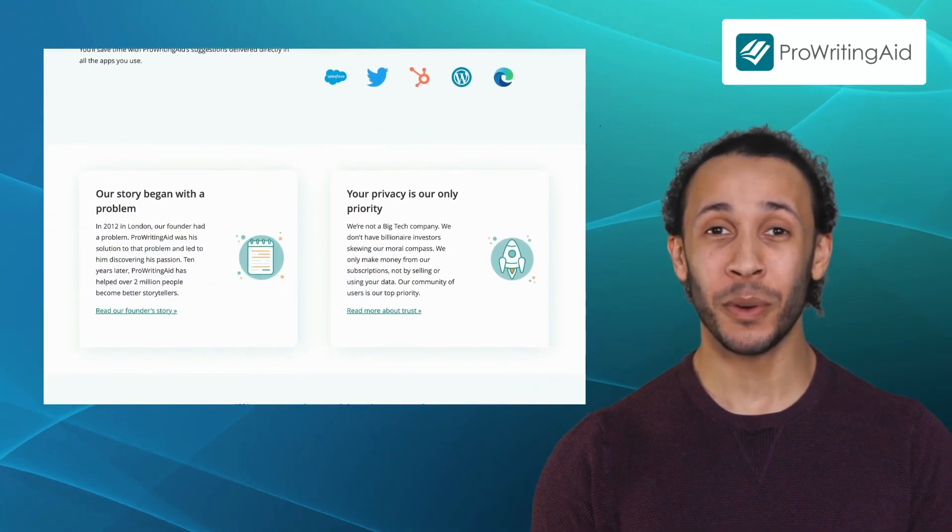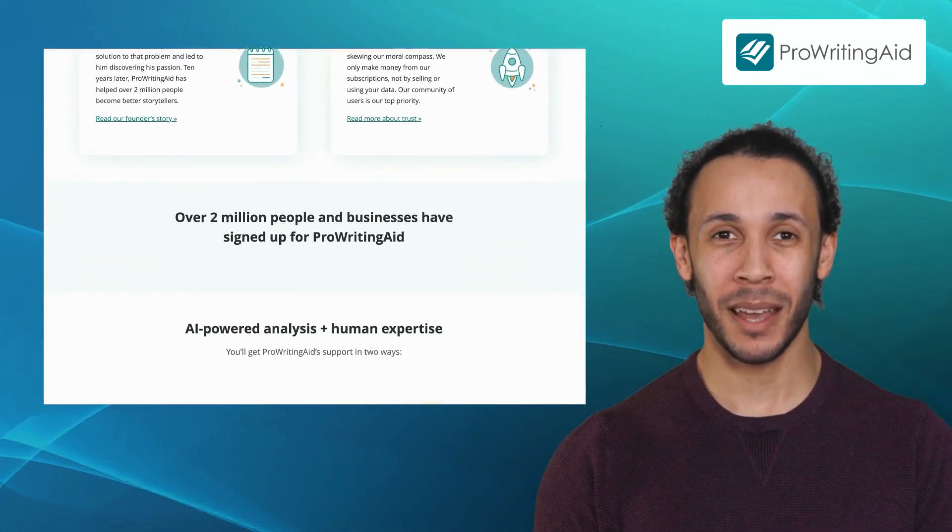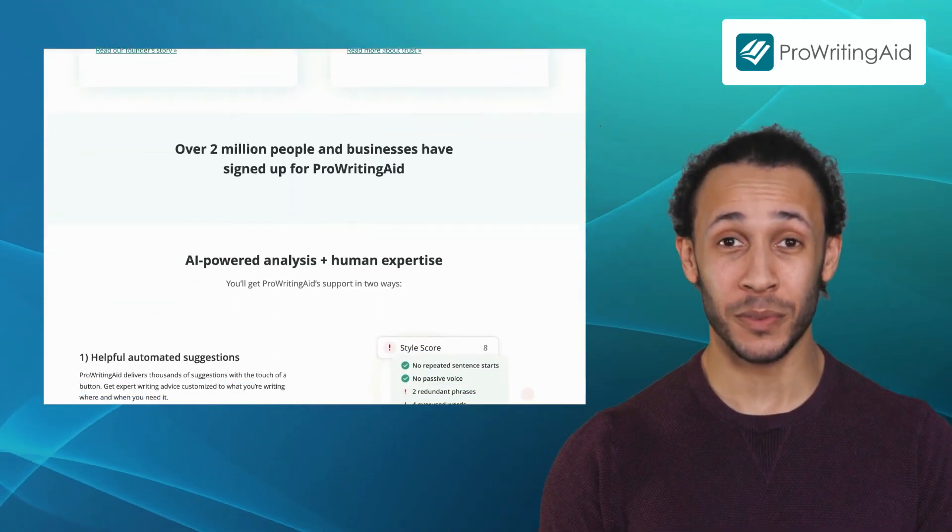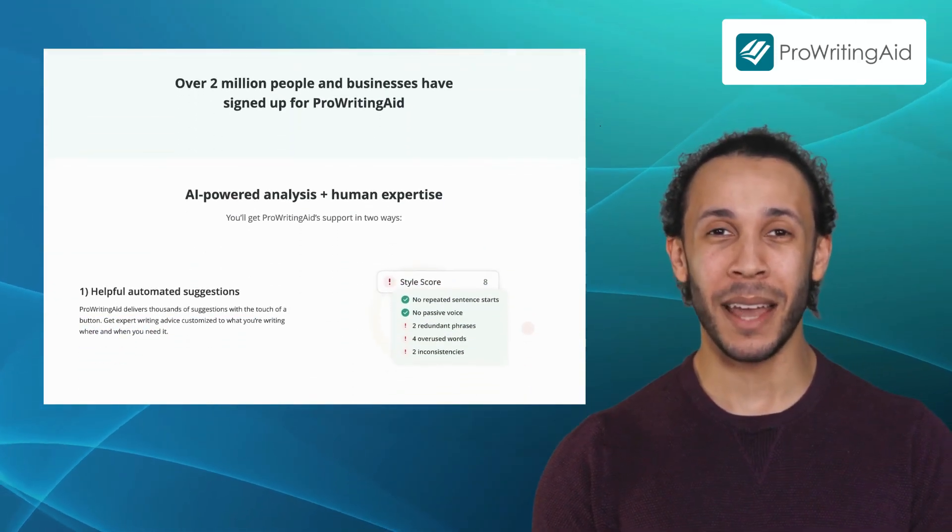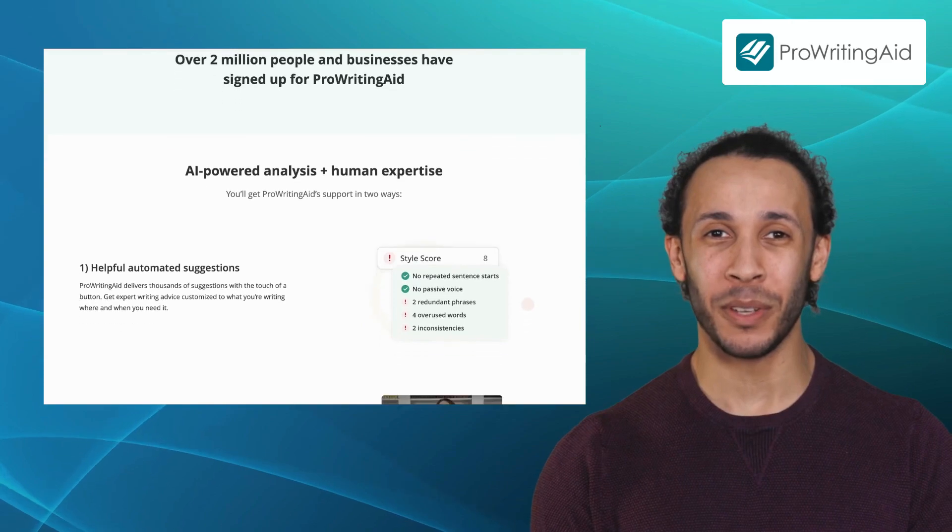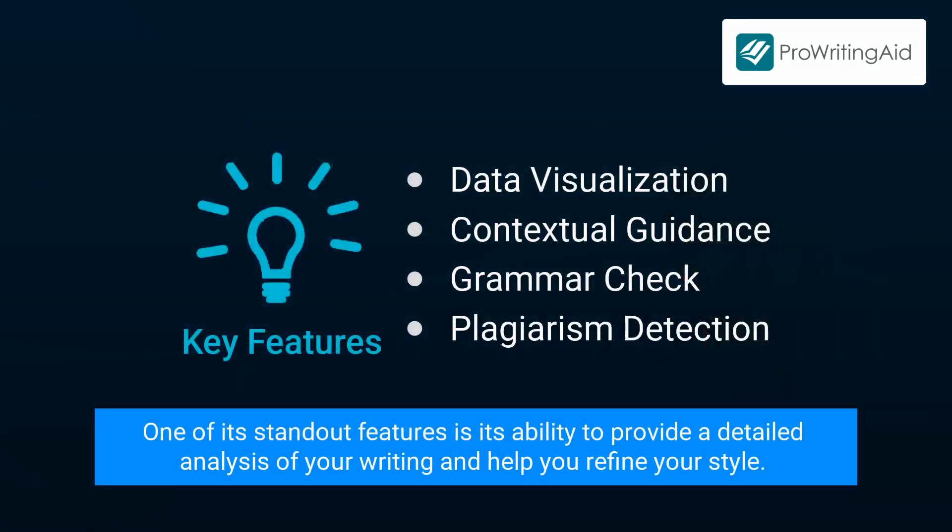Whether you're a professional writer or a student who wants to improve your writing, ProWritingAid can be an invaluable tool. One of its standout features is its ability to provide a detailed analysis of your writing and help you refine your style.